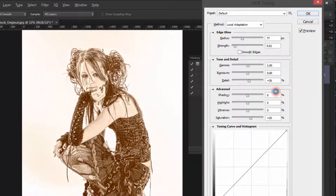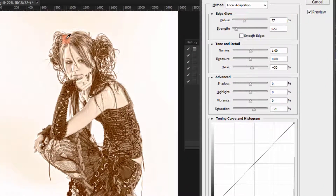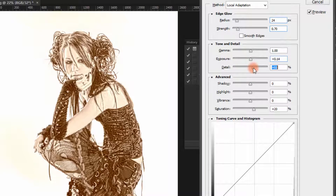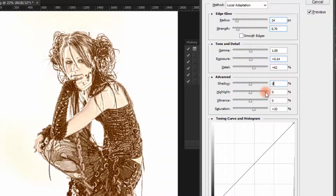A second HDR Toning dialog will pop up and the image will have changed. Adjust the settings to work best for your image. I'm adding more detail — around 60 — no shadow, and reducing the highlights too.